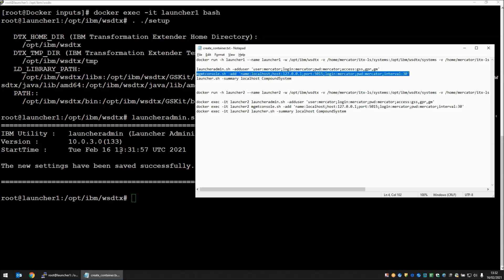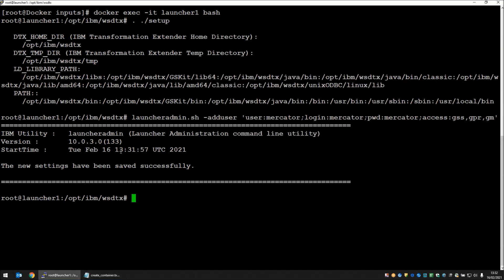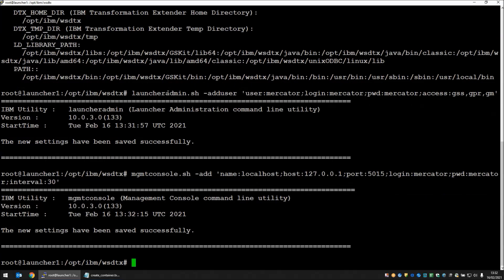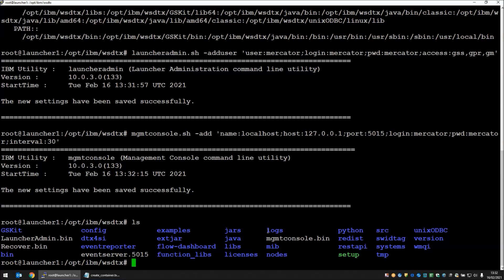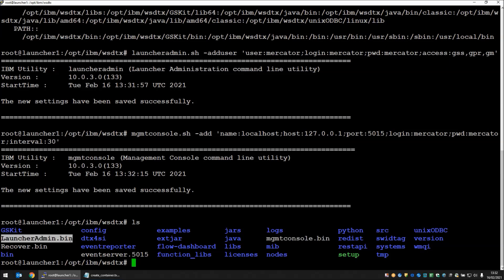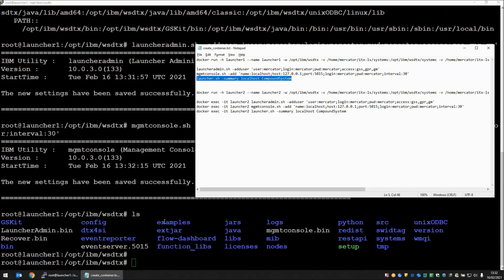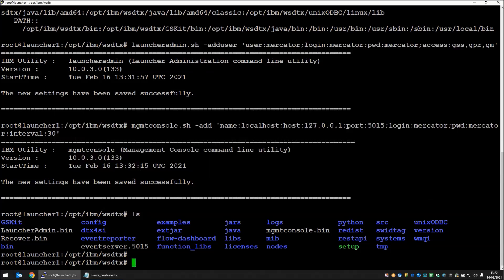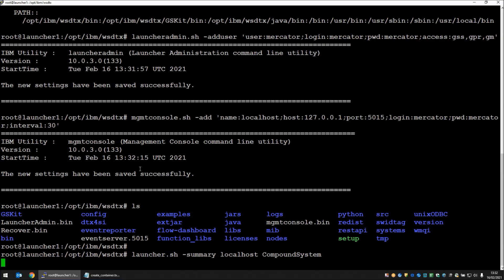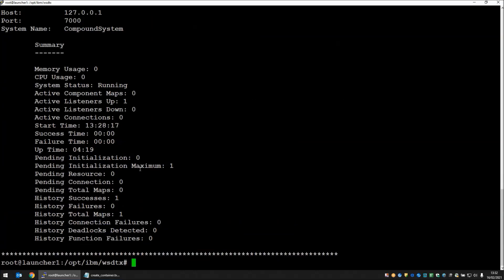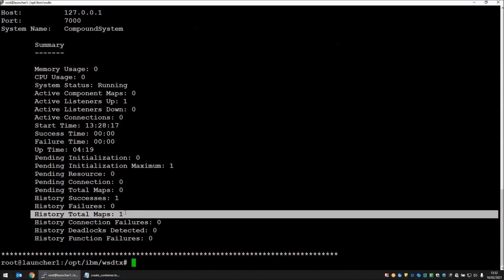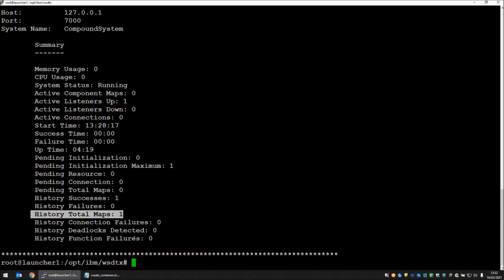Let's do the second command. This creates a management console profile so we can use some further command line tools to get the status of the currently running launcher. That's created a management console profile. If we just have a look that has created this file here, management console dot bin. My first command altered this file here. The final command is the one that's going to give us the status of the current running launcher. As you can see in the history total maps we have one. That's the one map that has run because of the file that I created.